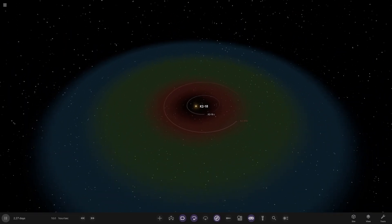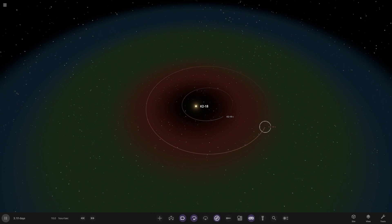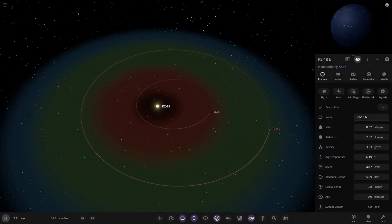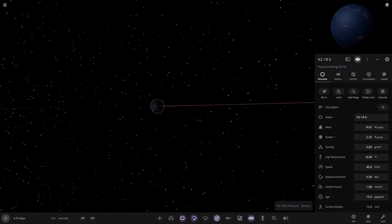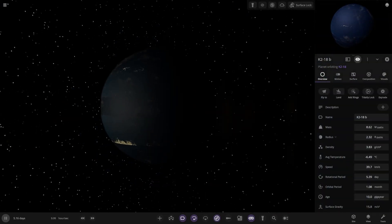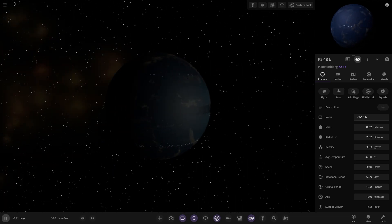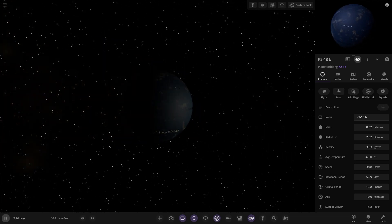So here it is — this is the K2-18 system. And there's K2-18b. It's looking a bit weird. There we go — it's smoking up, losing material, it looks like.